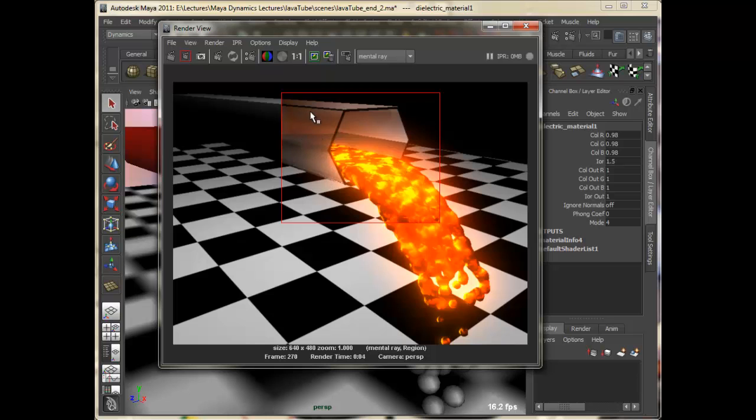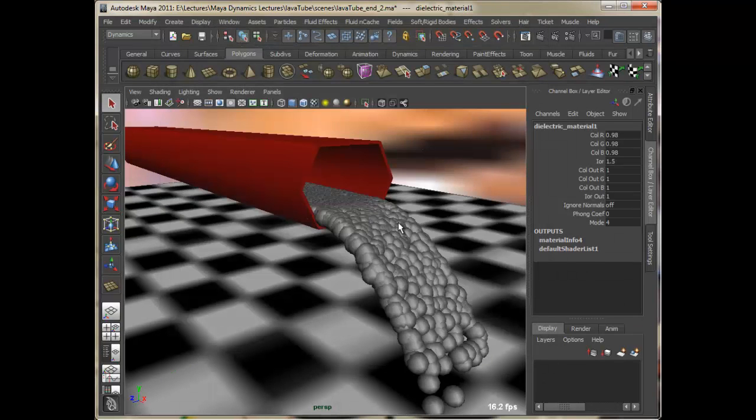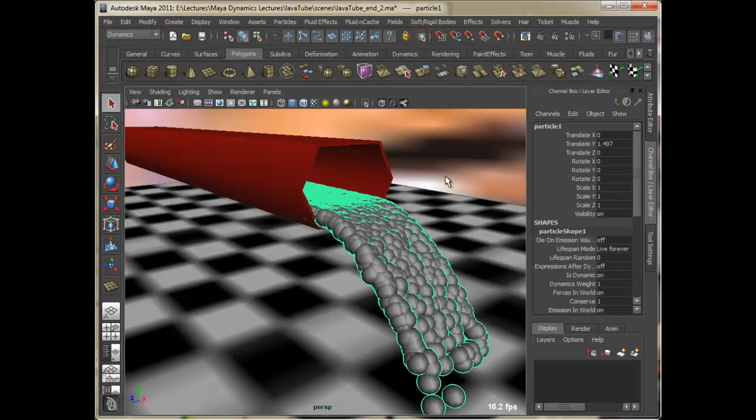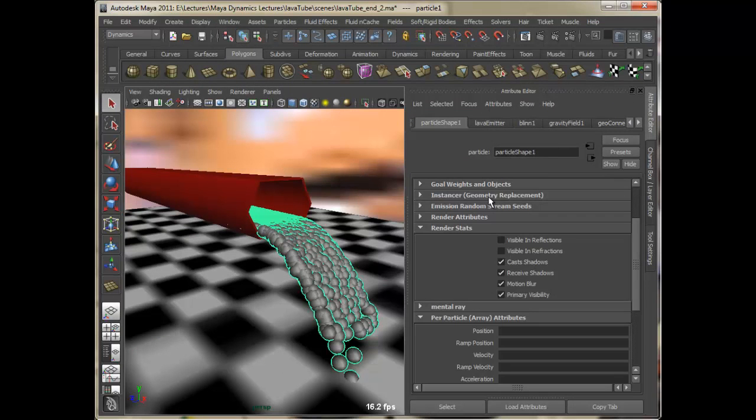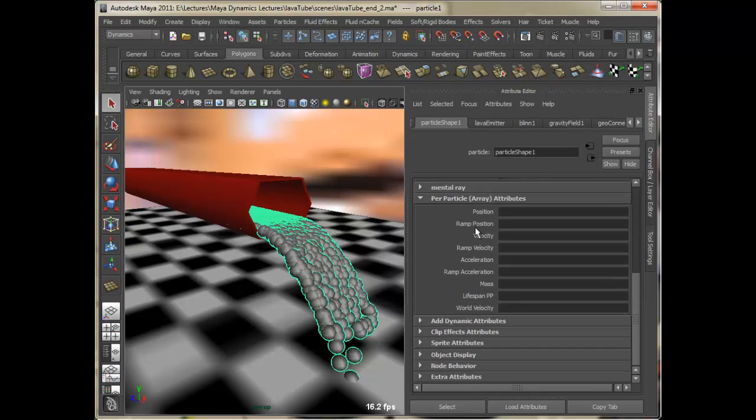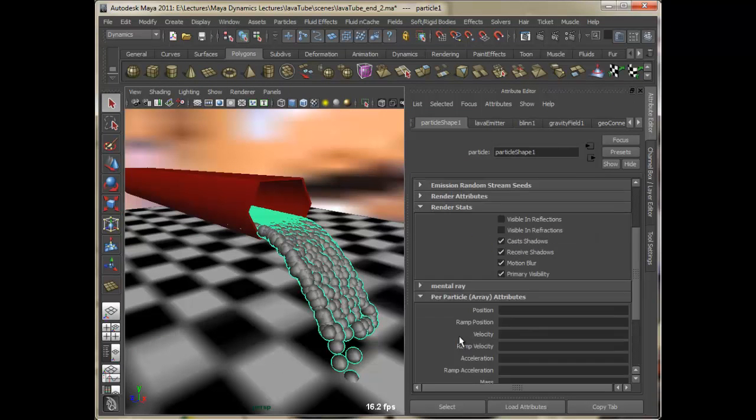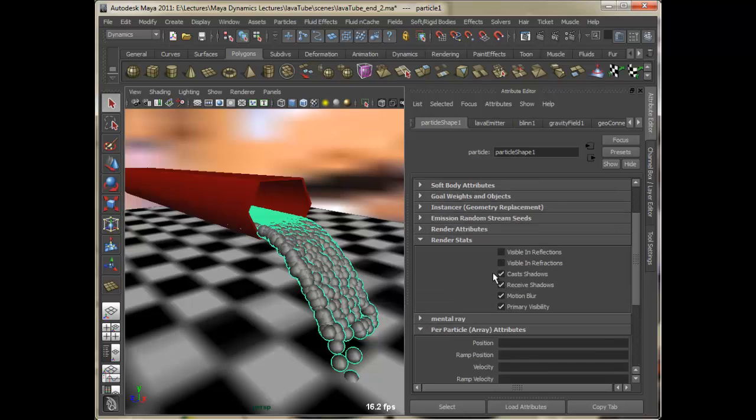So as you can see, we get this transparency in this glass, in this tube, but we are not able to see the lava that is inside of it. Because if you go to the particle shape node, scroll down and find render stats, you would notice that visible in reflection and visible in refraction is turned off by default.